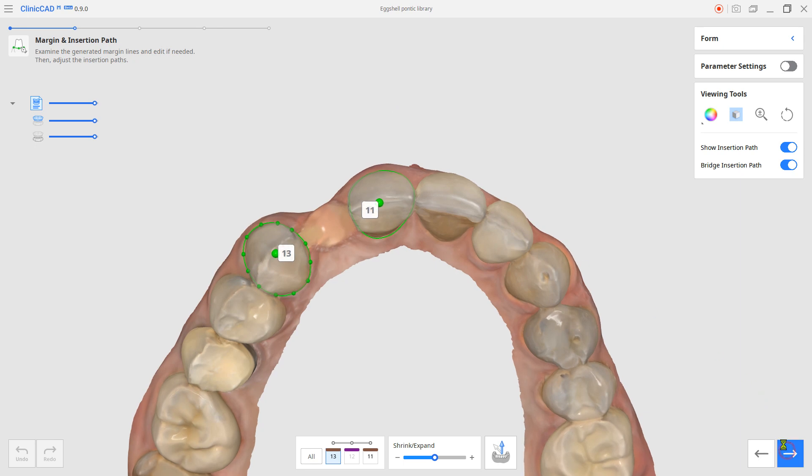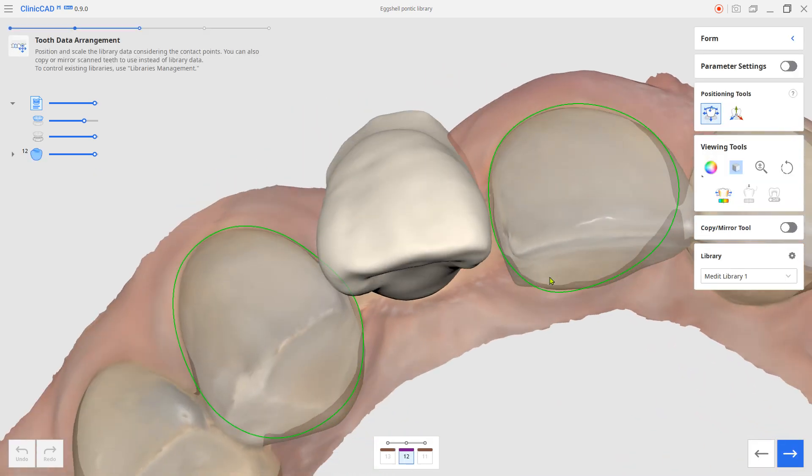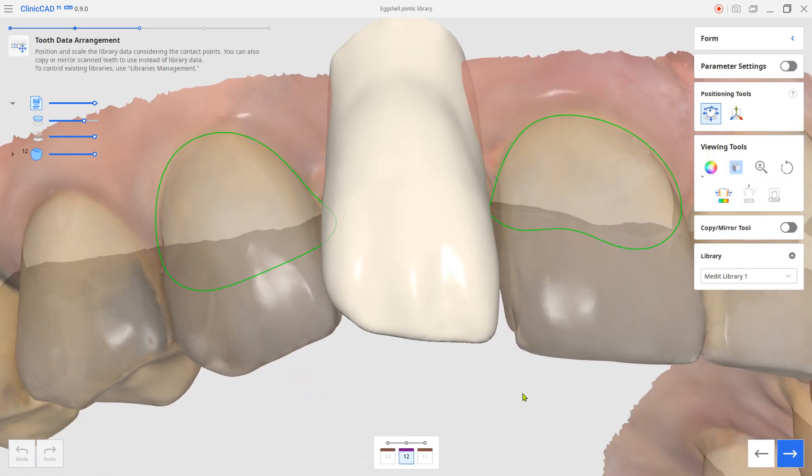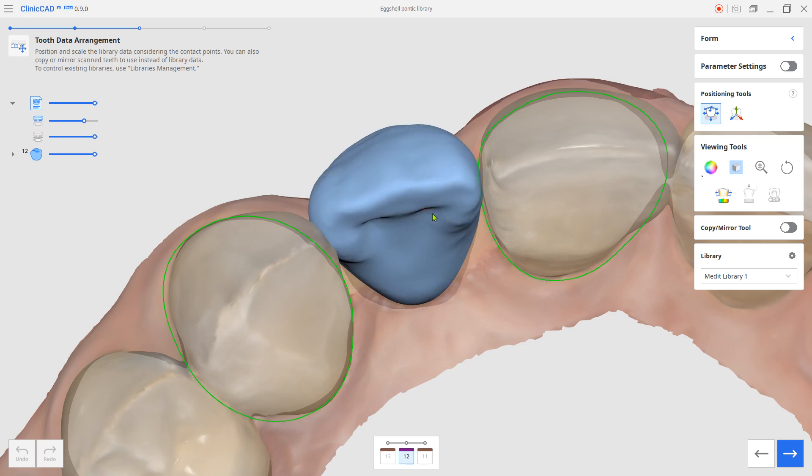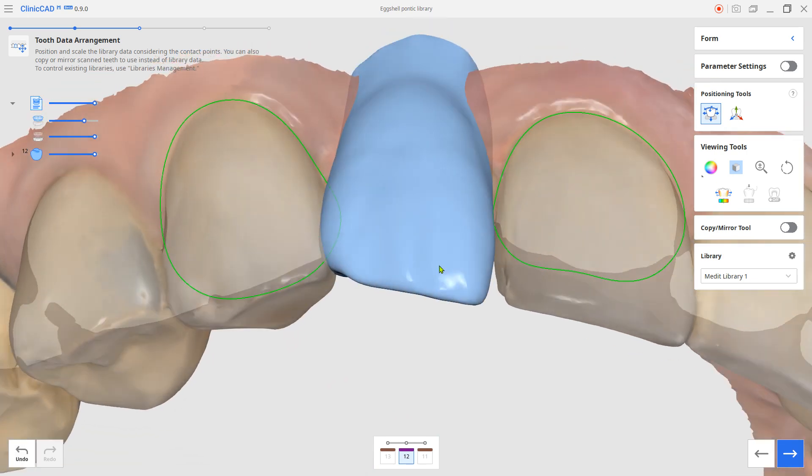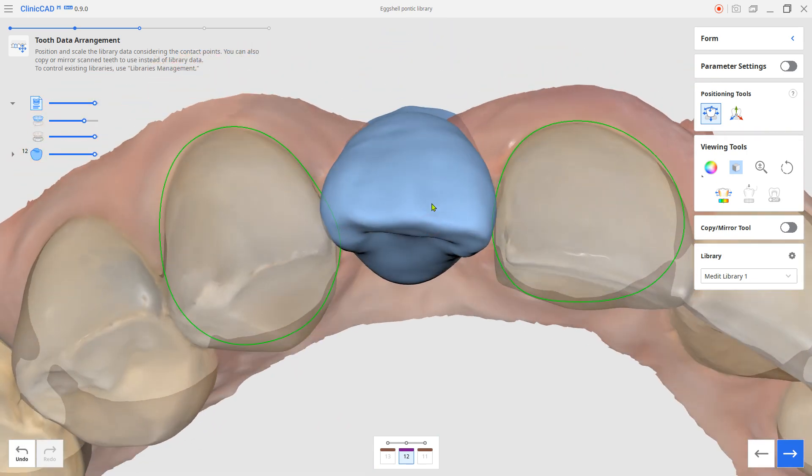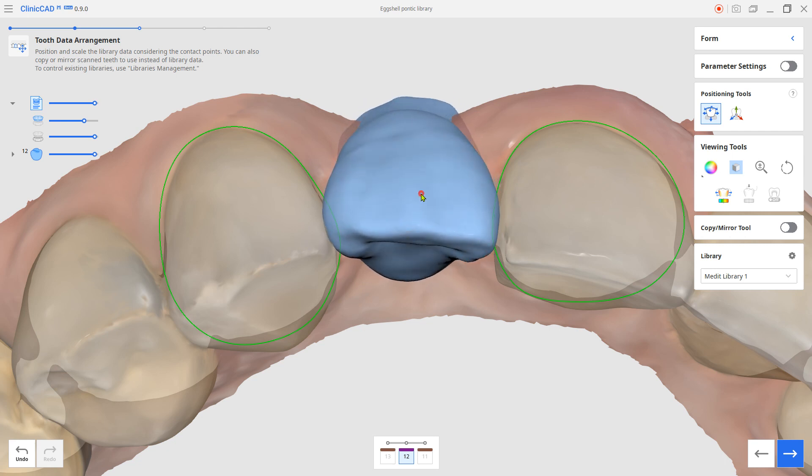Next, the system will spawn the Pontic teeth from the library. Set the position. Press and hold the Ctrl key to rotate. Press and hold the Shift key to scale.